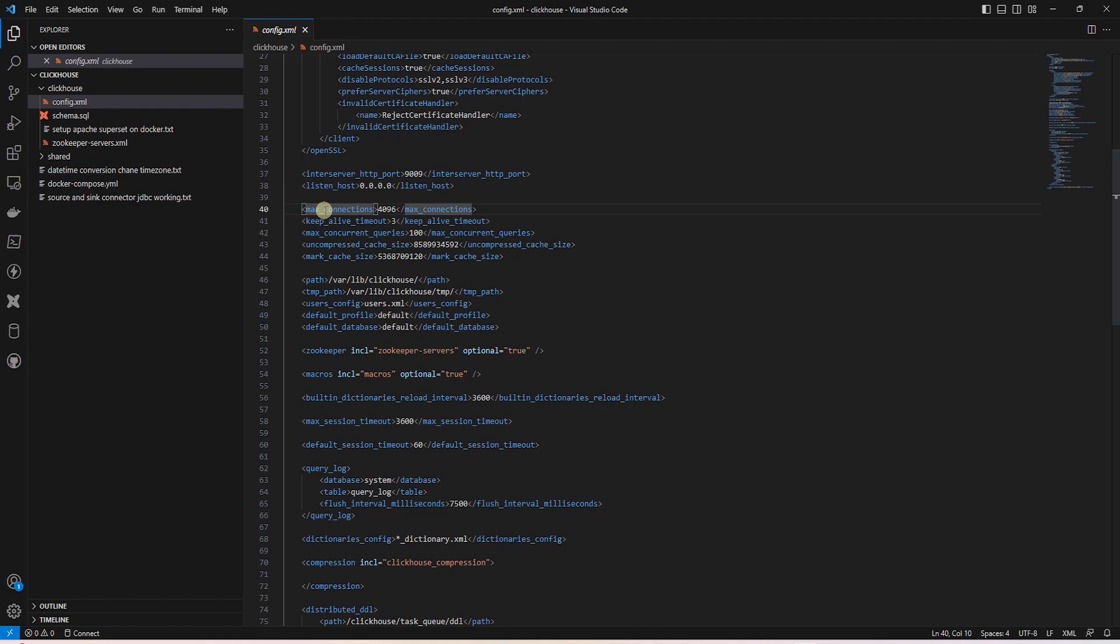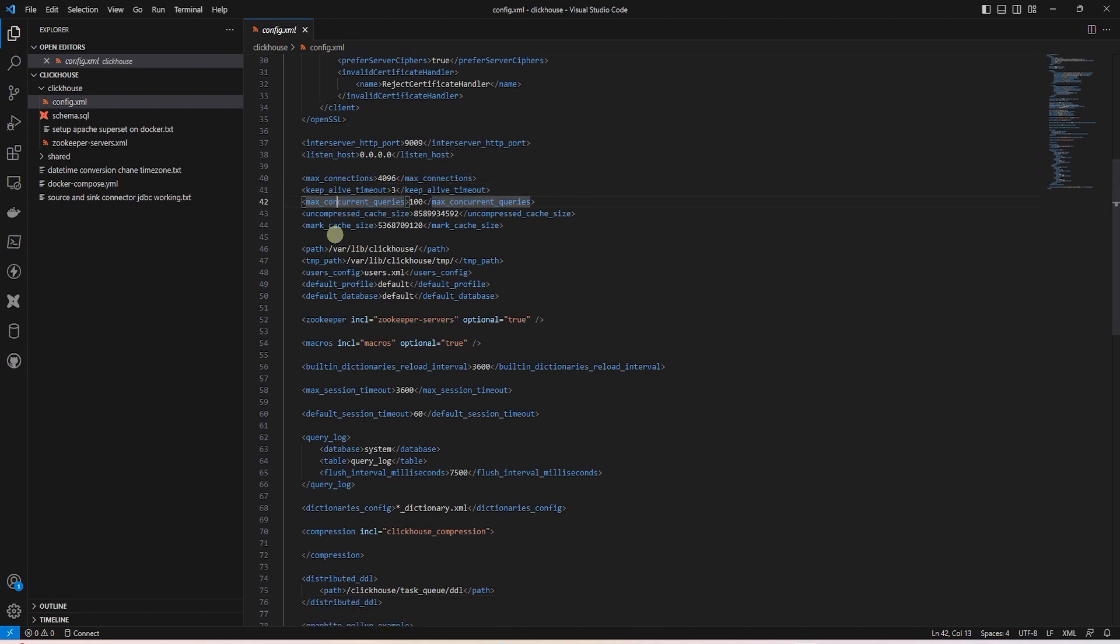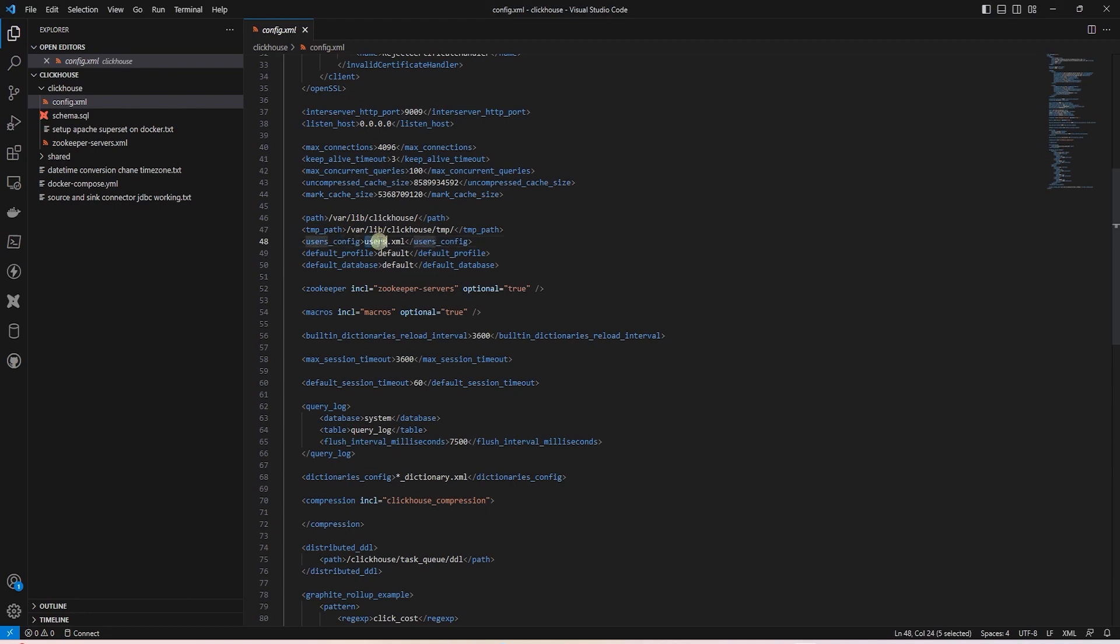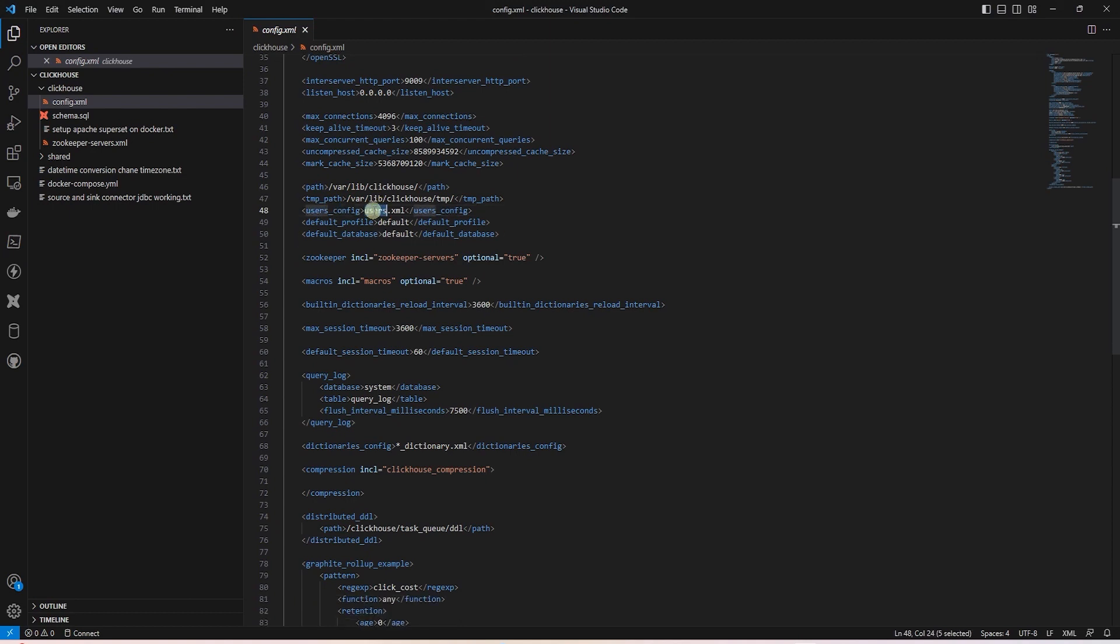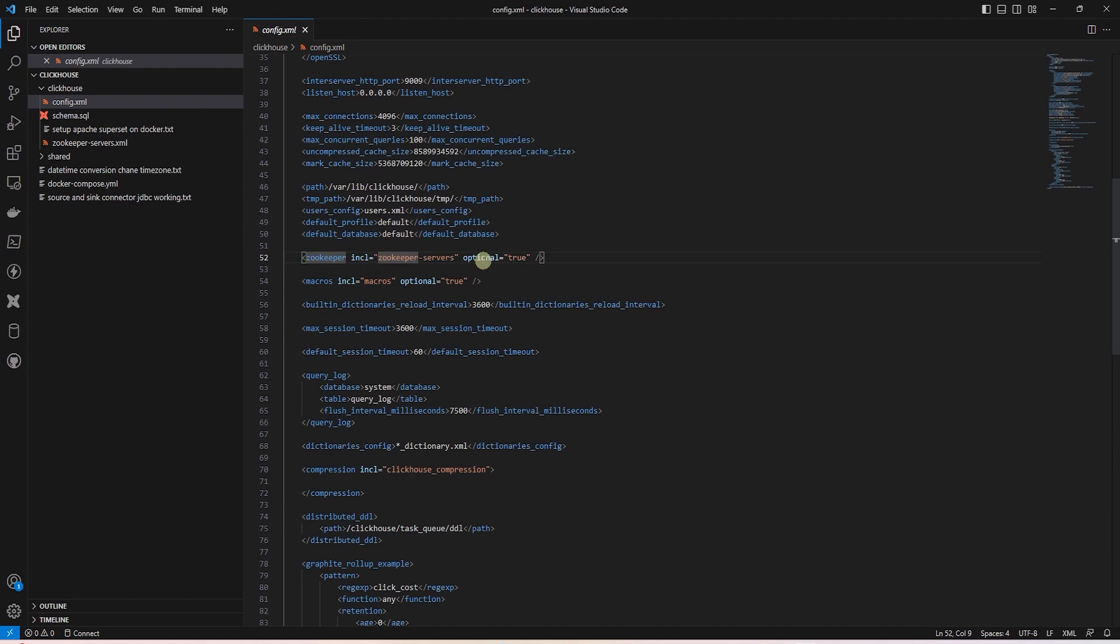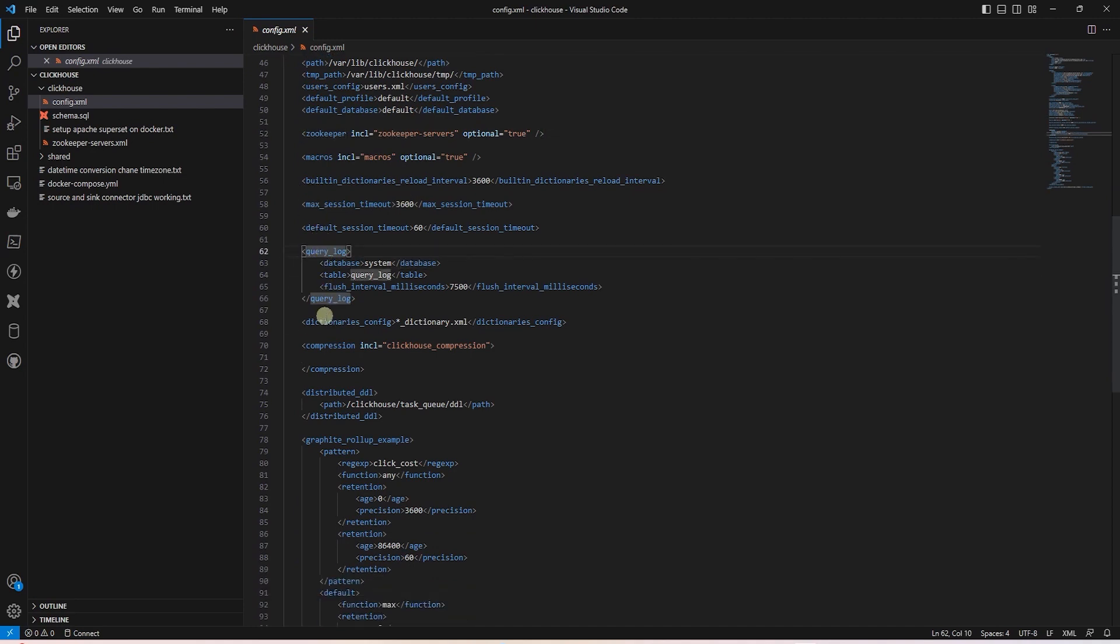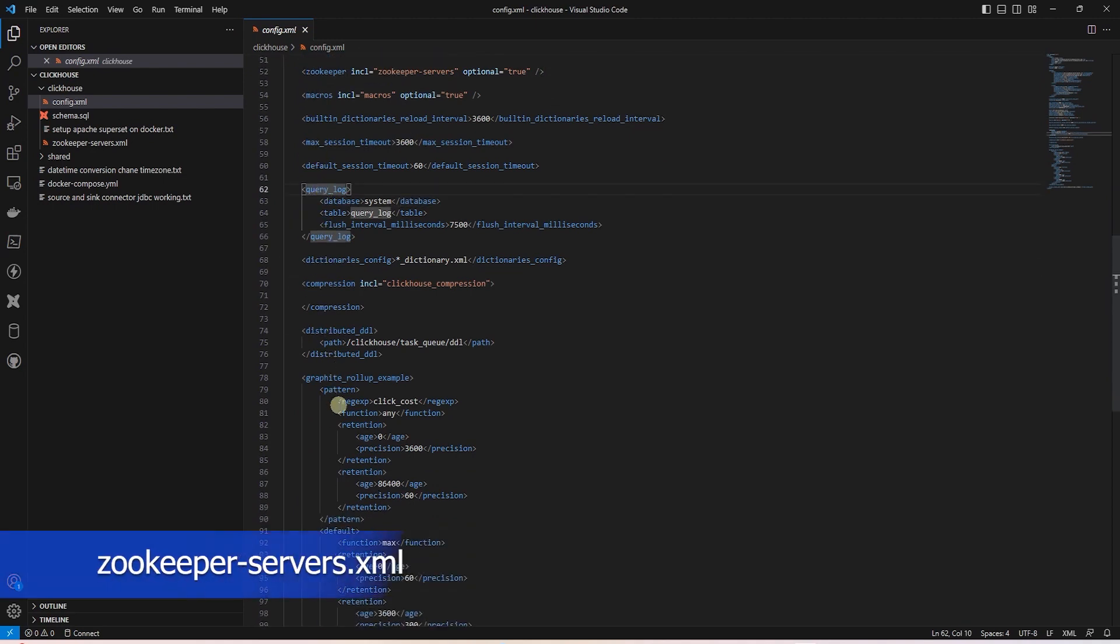Following this, we set the max connection and concurrent queries limits. Here we have a reference to another user config file, which we will take a look at next. The default profile and database name is set to default. We can also define zookeeper configuration for ClickHouse and we will see the configuration in the zookeeper file. Furthermore, we have query logs and more internal configuration for ClickHouse.